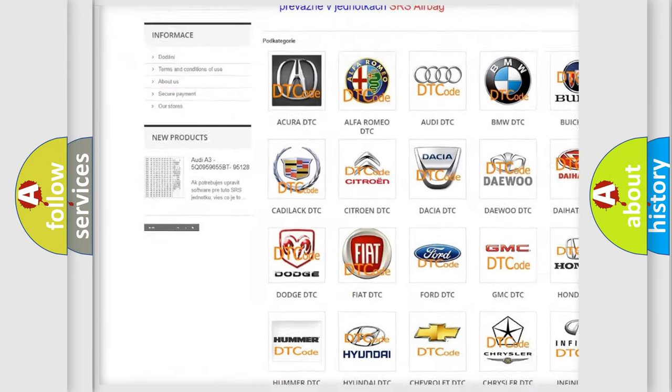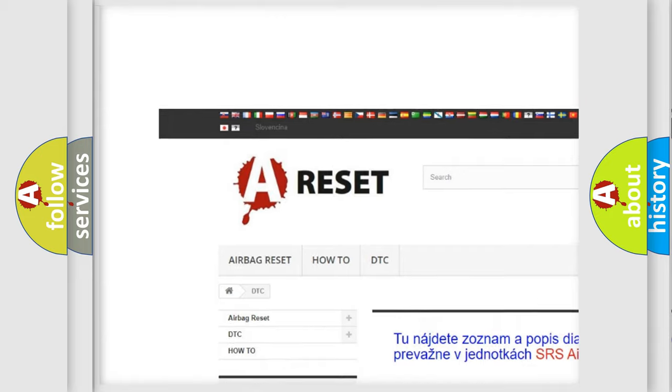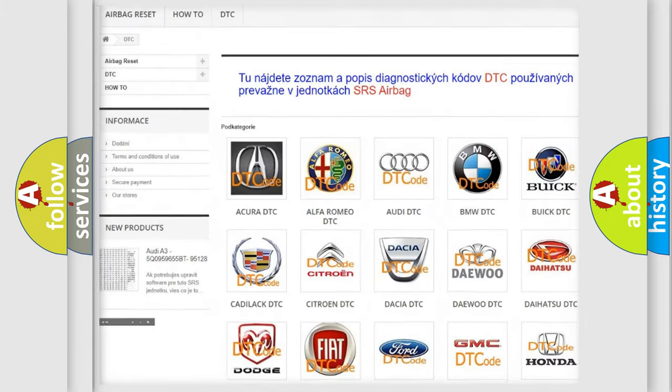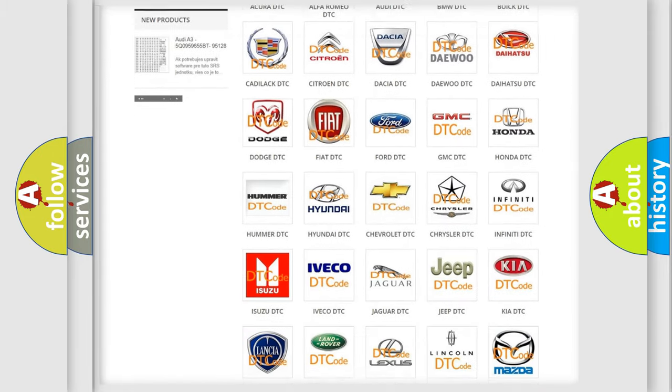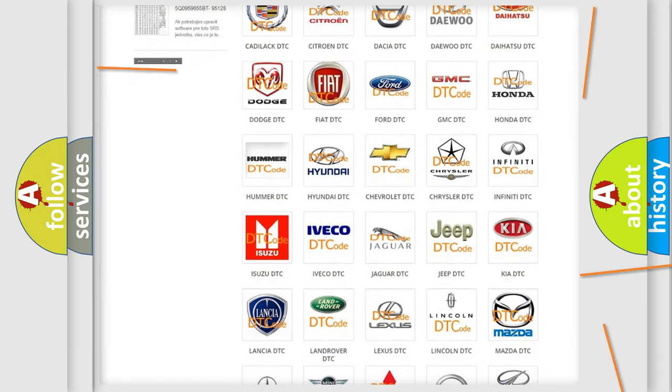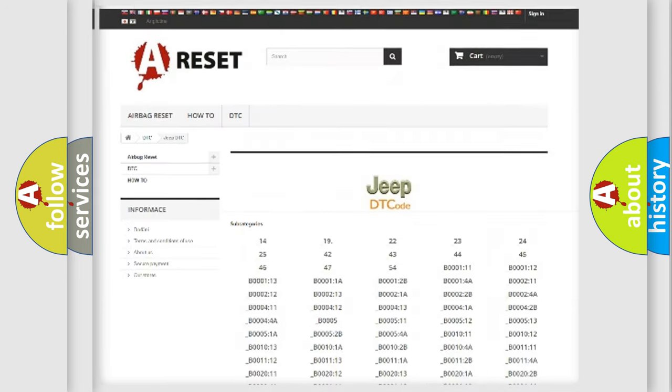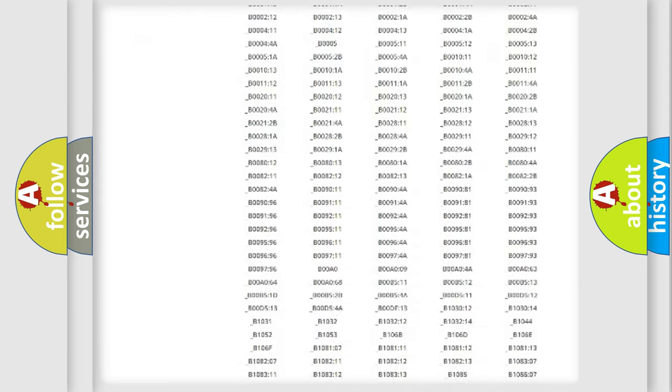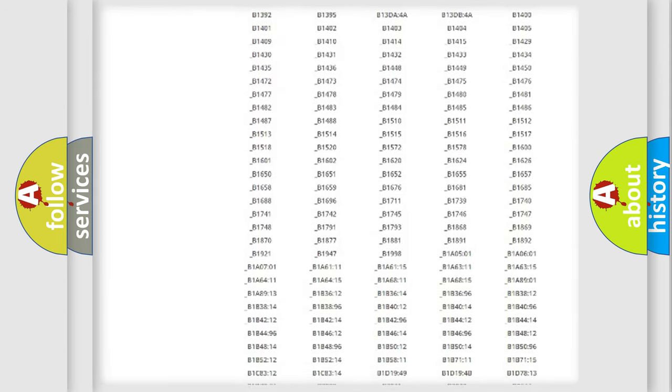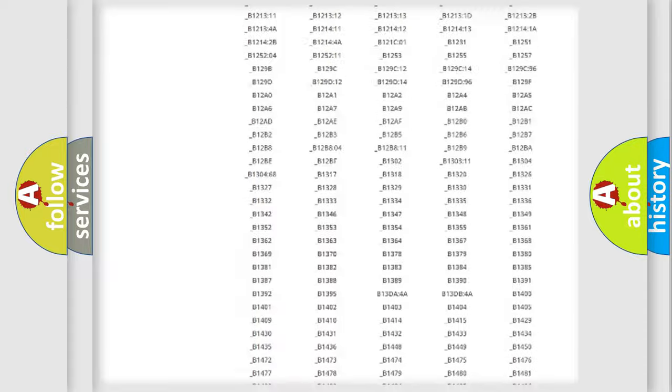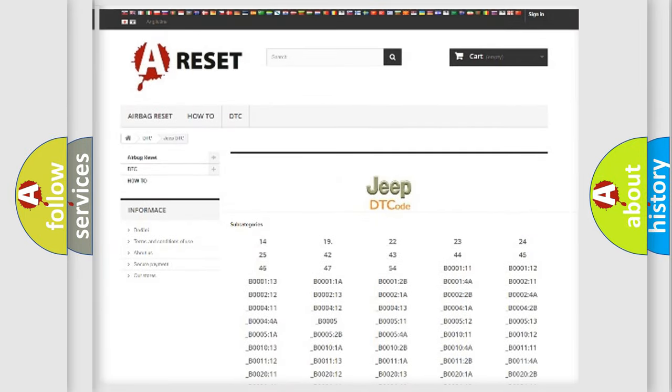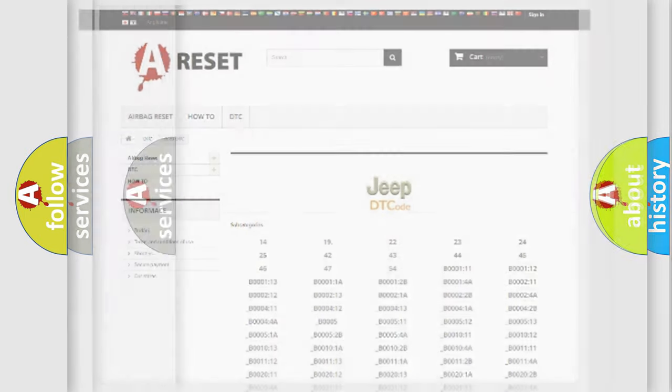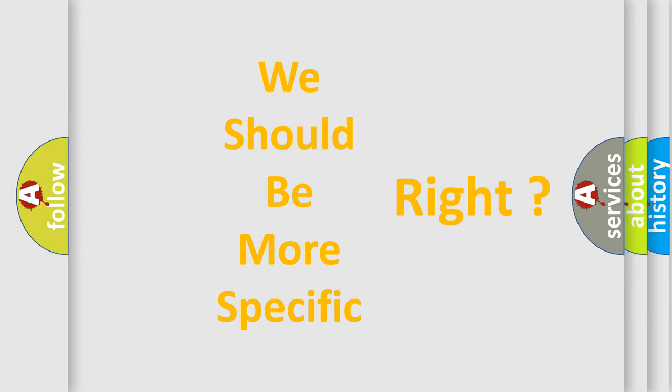Our website airbagreset.sk produces useful videos for you. You do not have to go through the OBD2 protocol anymore to know how to troubleshoot any car breakdown. You will find all the diagnostic codes that can be diagnosed in Jeep vehicles, and many other useful things. The following demonstration will help you look into the world of software for car control units.